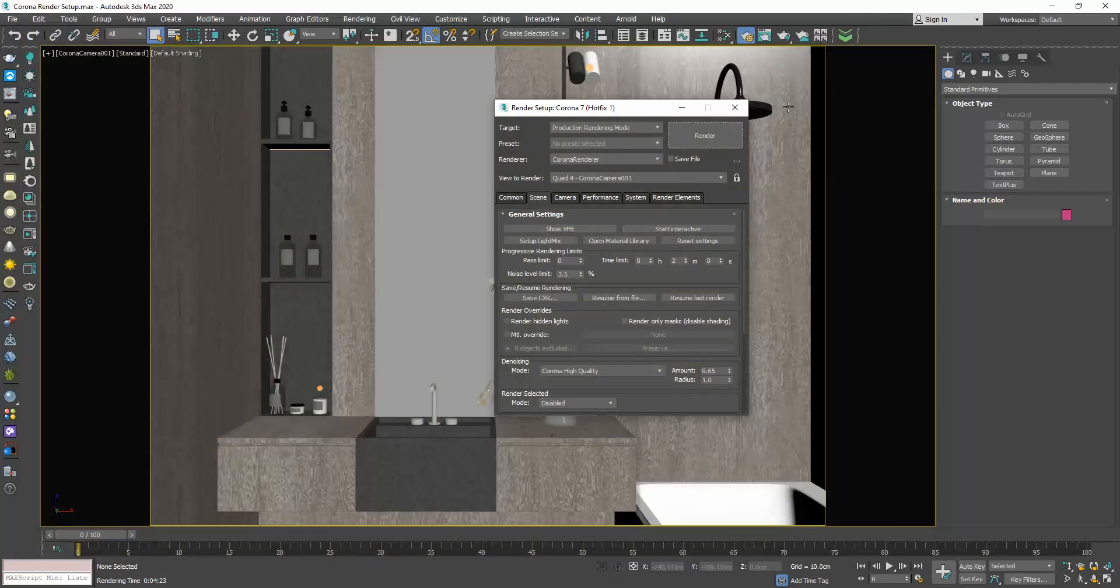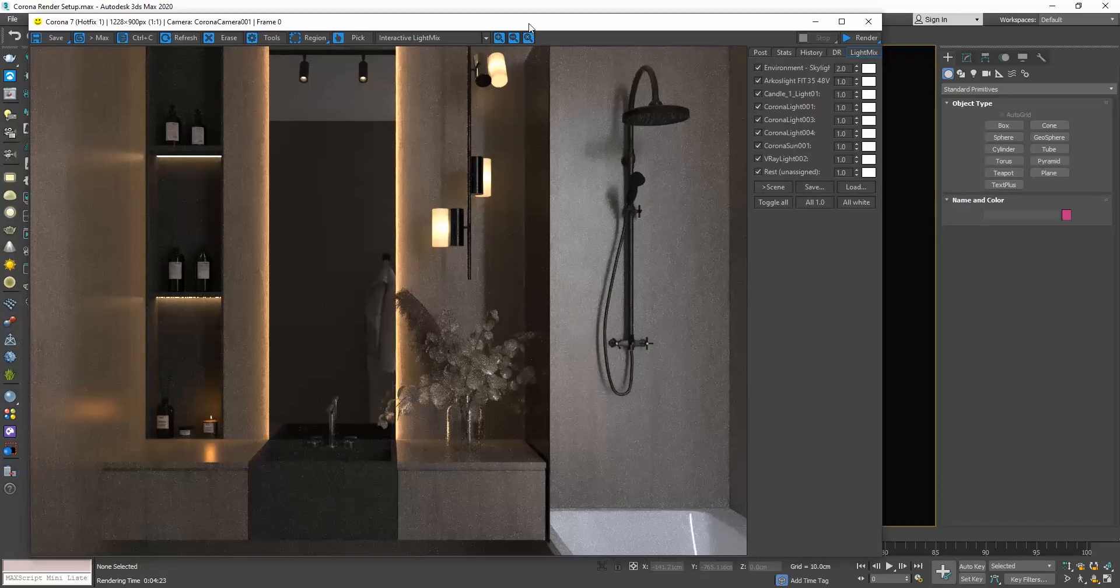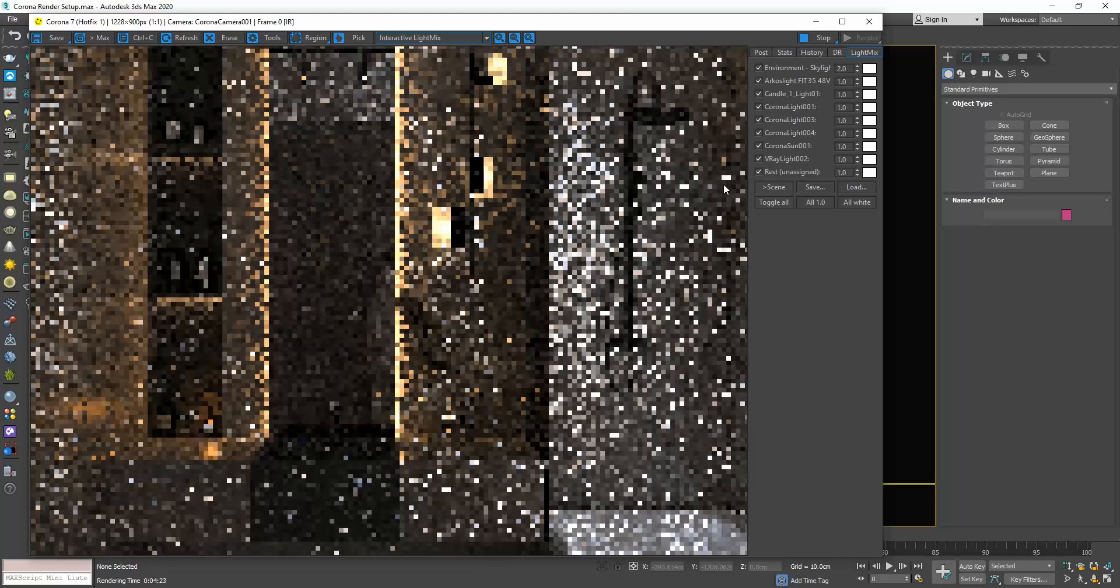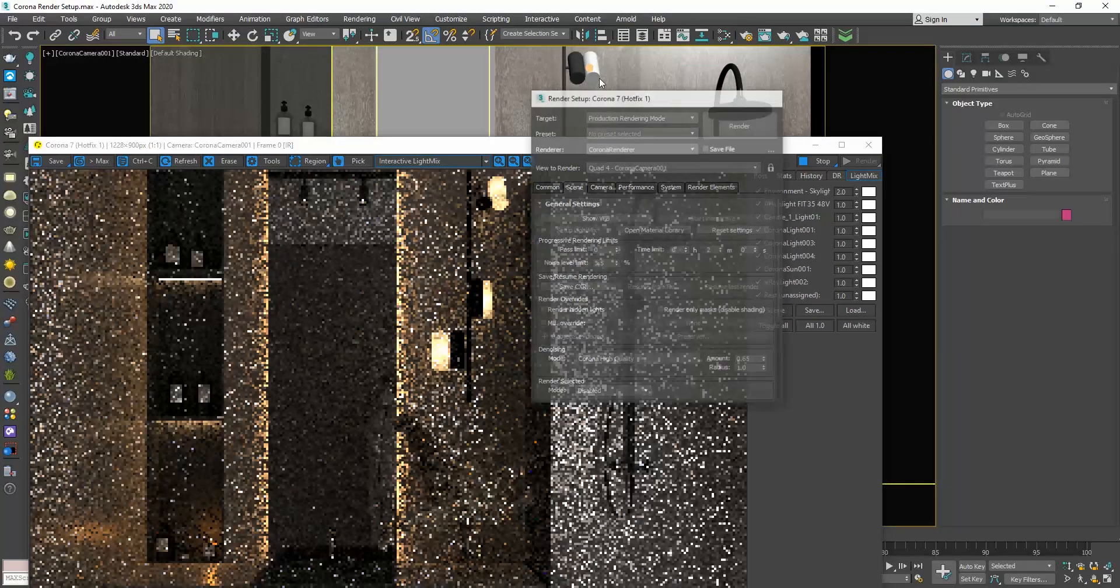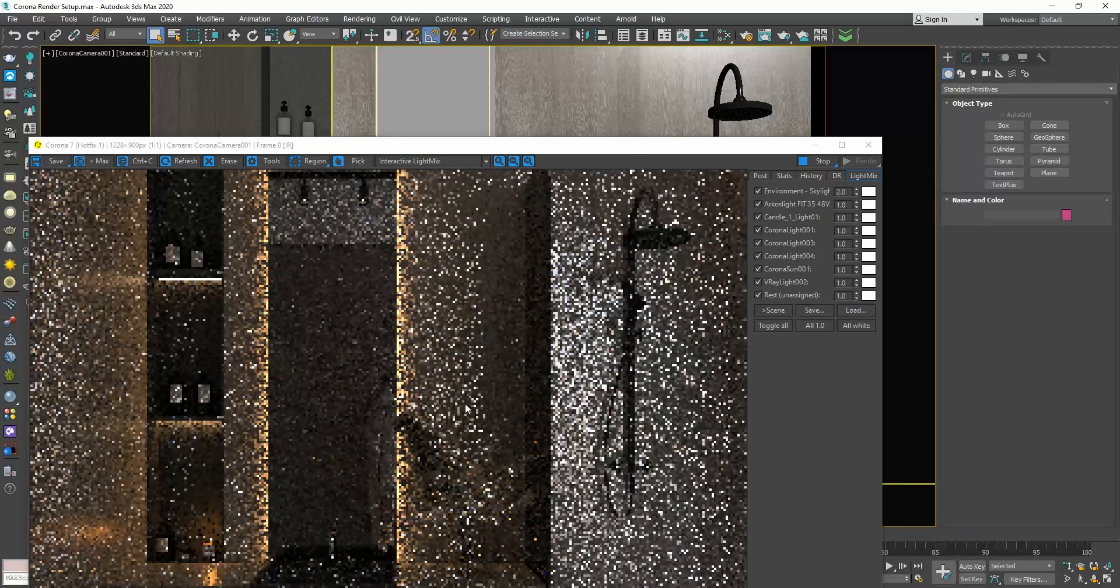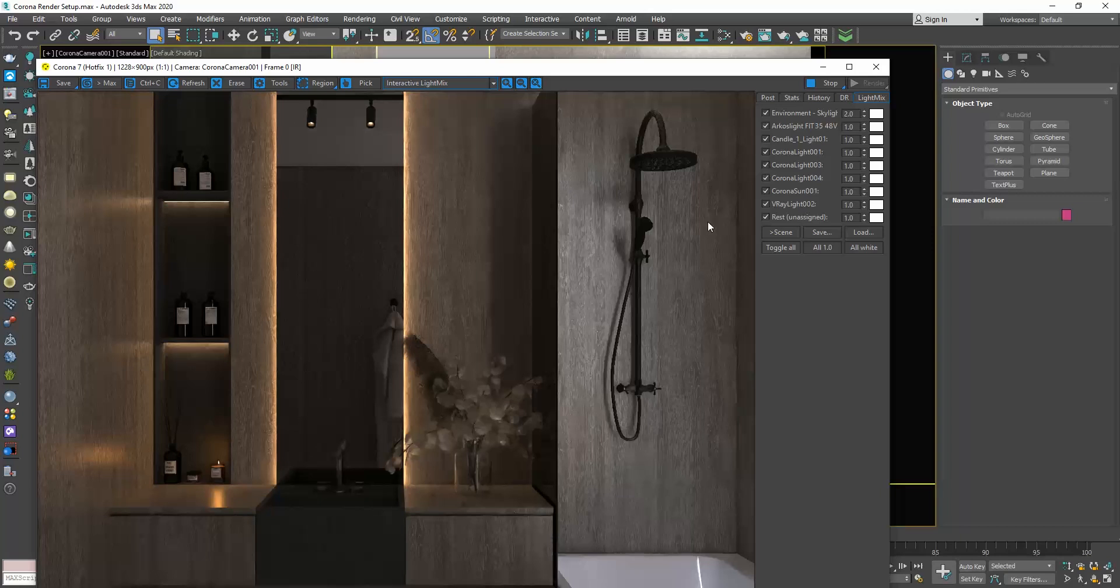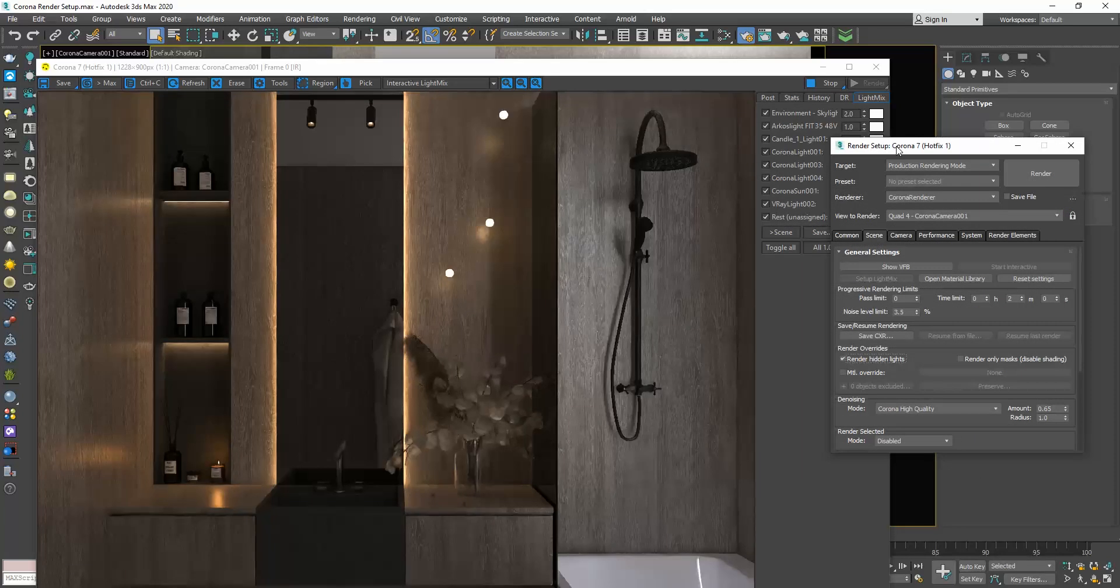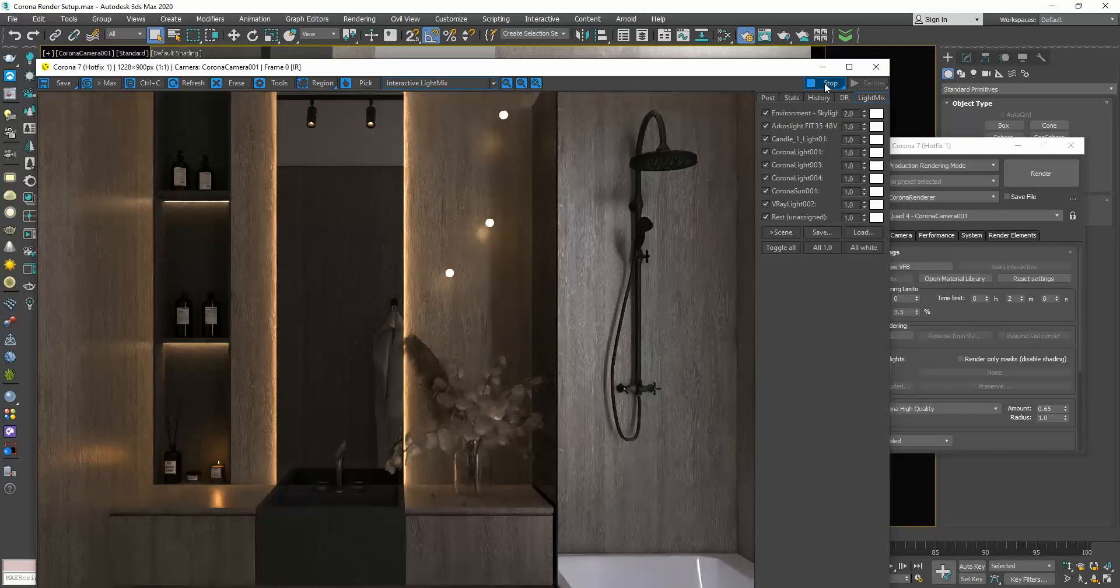Going back to the render setup window, if we click on the show VFB button, the frame buffer will open and we can see our latest render. If we click on the start interactive button, we start the interactive rendering. The interactive rendering allows us to work on the scene while the viewport is being rendered. If, for instance, I select the pendant, right click and choose hide selection, the viewport will automatically re-render with the pendant hidden this time. If the option render hidden lights is enabled, then any lights that are hidden will render. So, you can see here that although I have hidden the pendant, the light sources are visible in the render and they cast light. I will click the stop button to stop the interactive rendering.